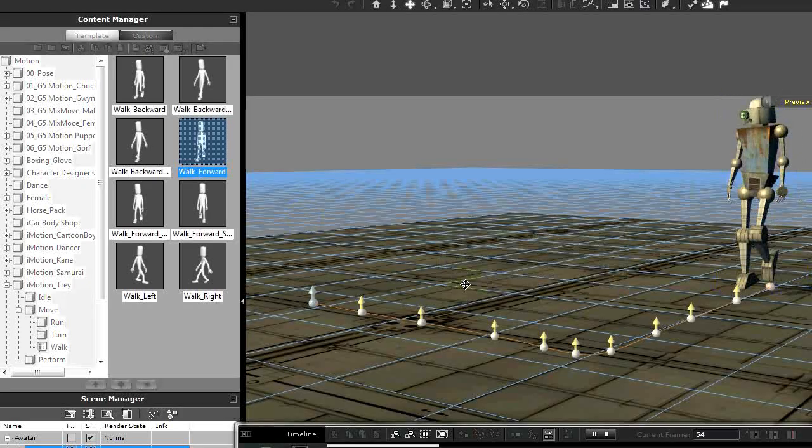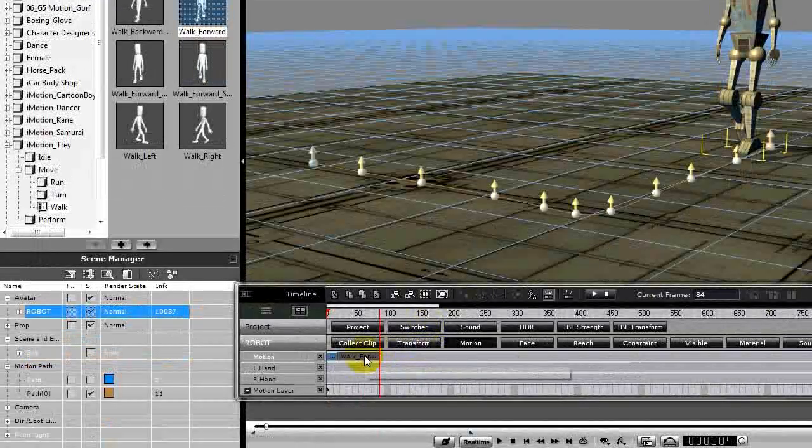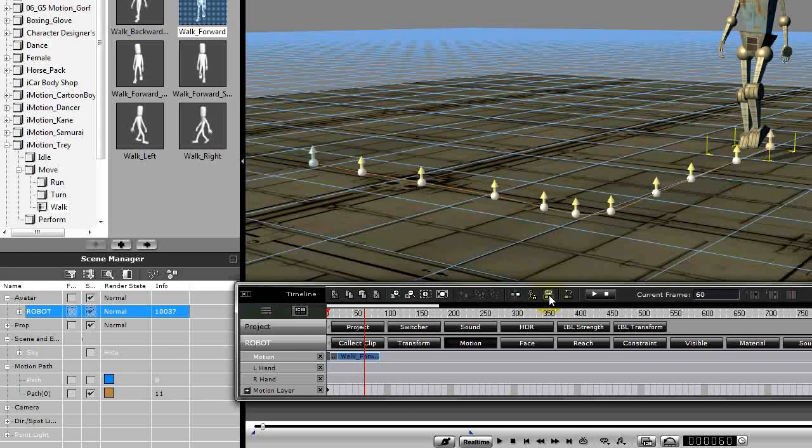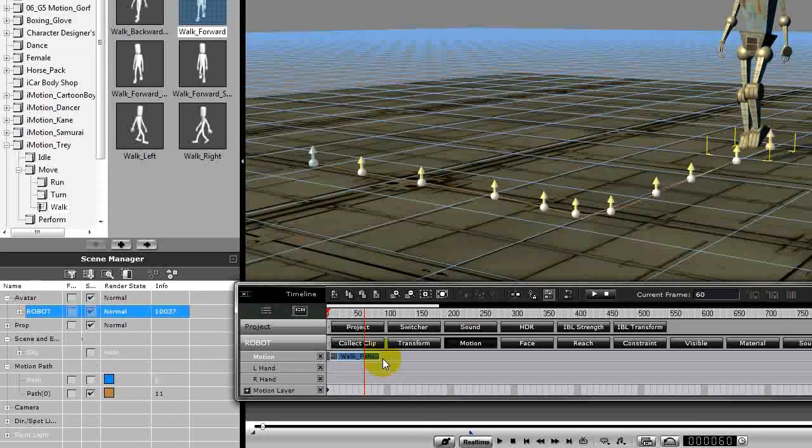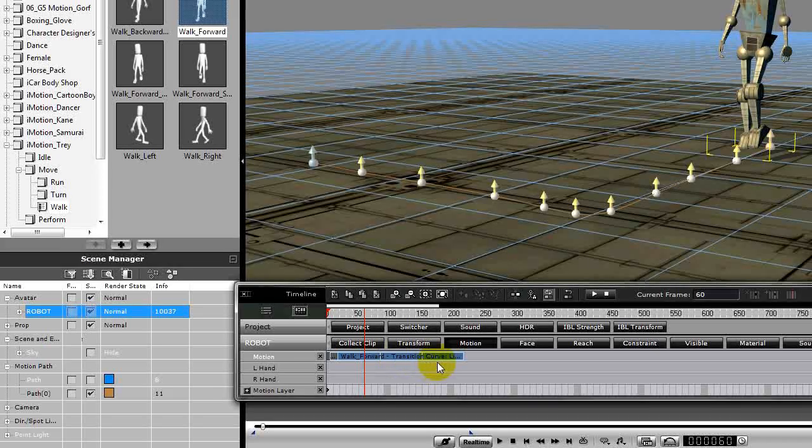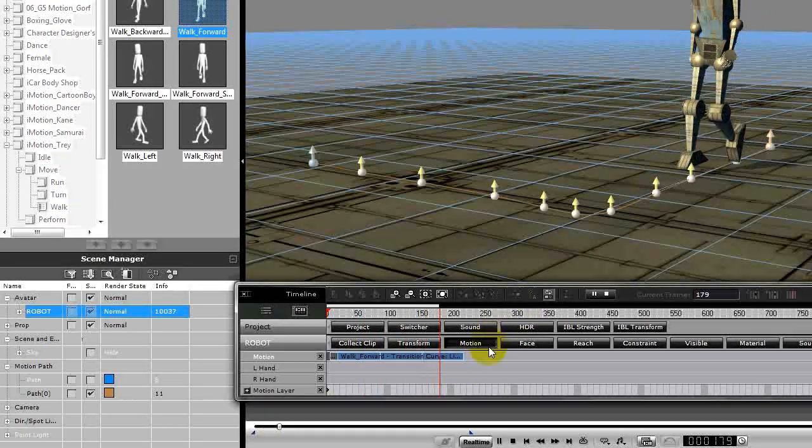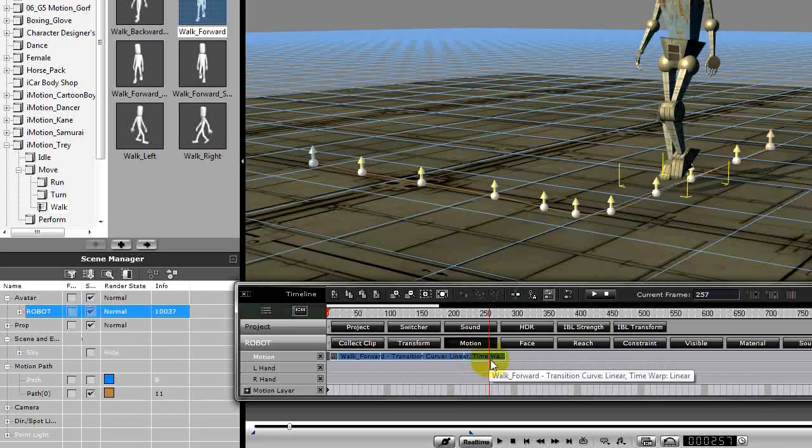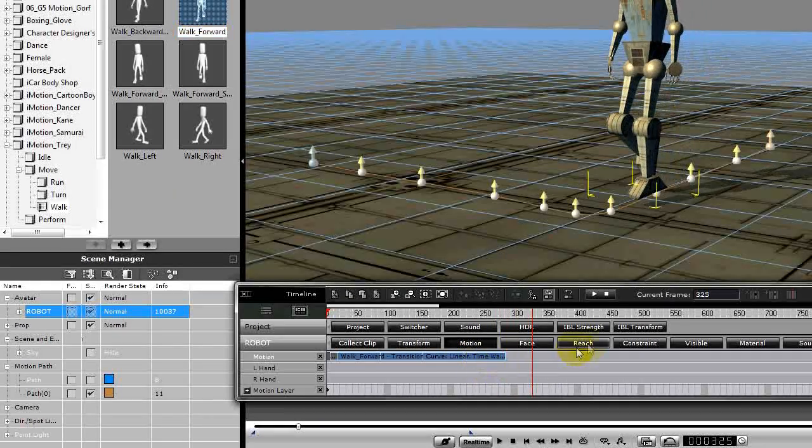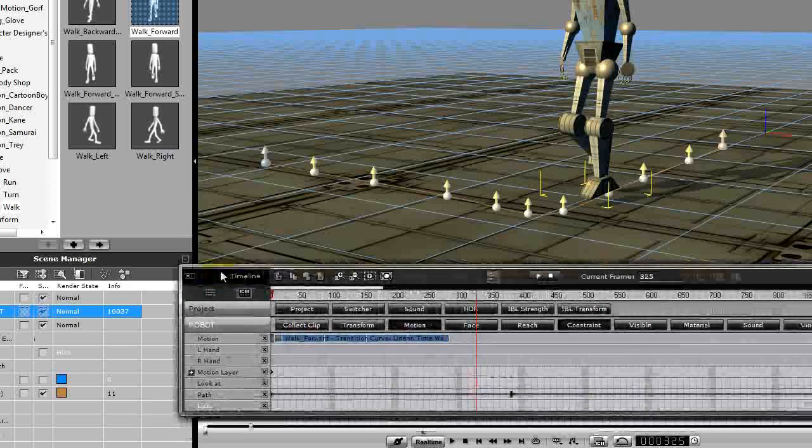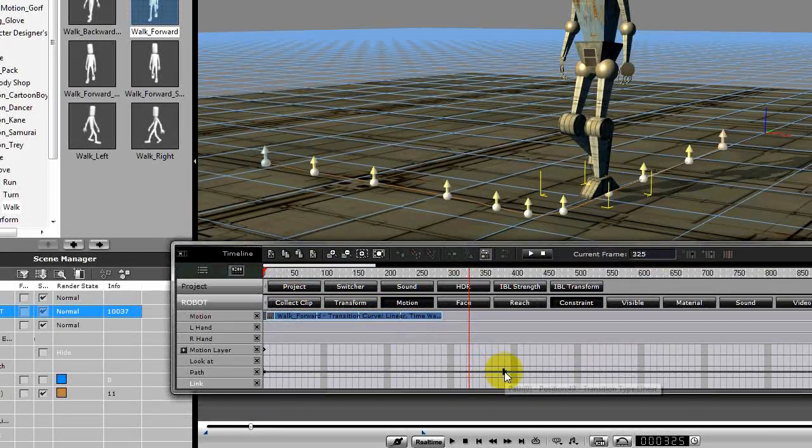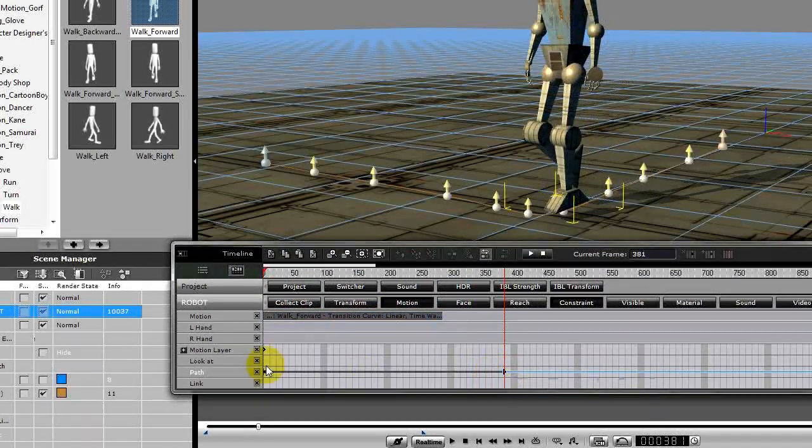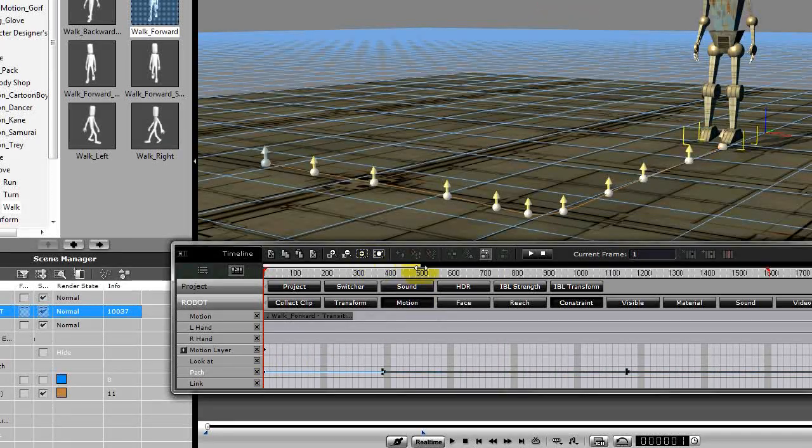We probably want it to repeat, so make sure the repeat command is on in your timeline. Then we'll just drag this a few times until he gets close to our endpoint. Not quite there, so let's do that. Now let's also look at our constrain layer in our timeline. Notice we have a constrain point here, and there's a constrain point at the beginning. And there should be one at the end. Yes, there we go.